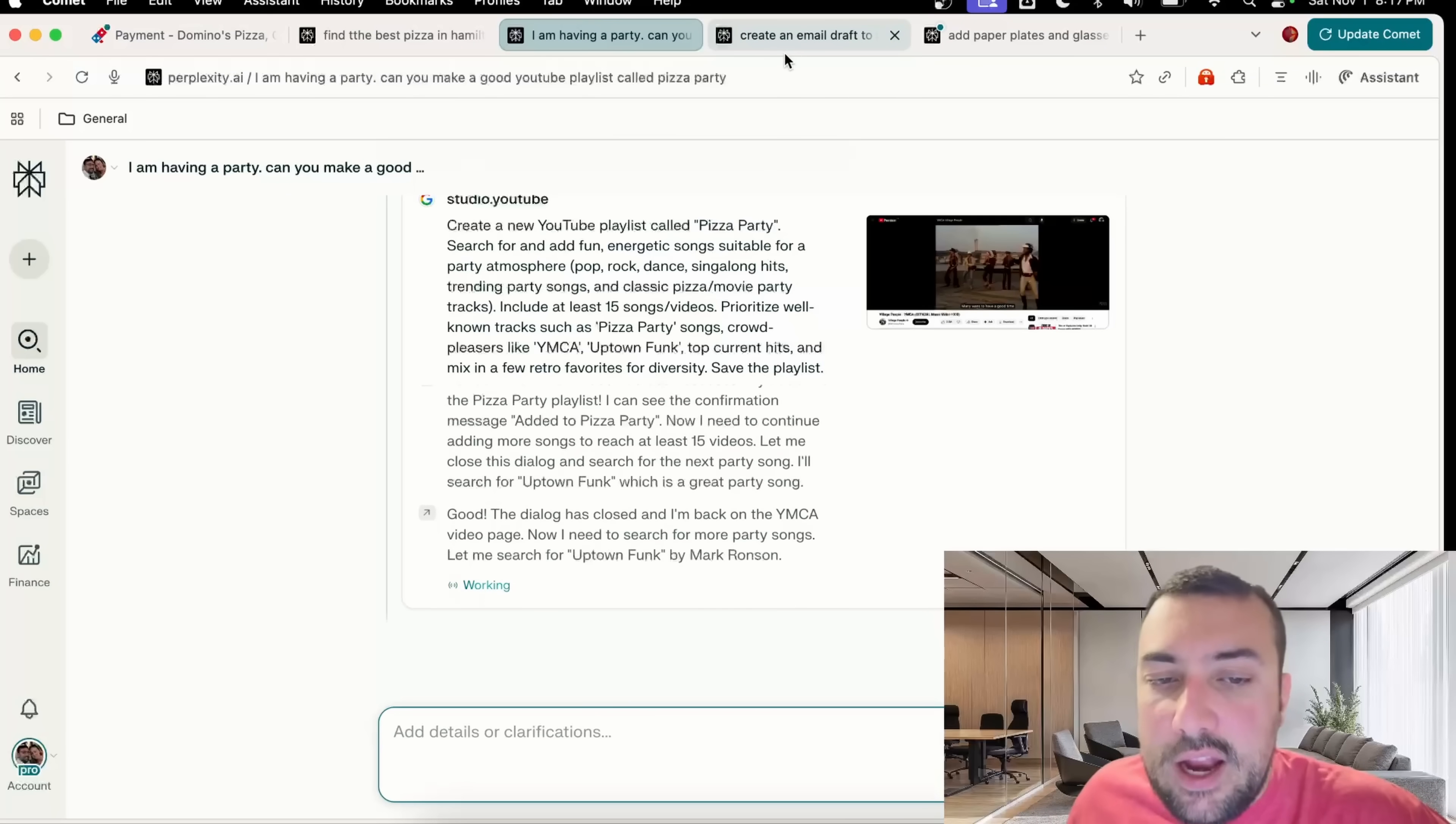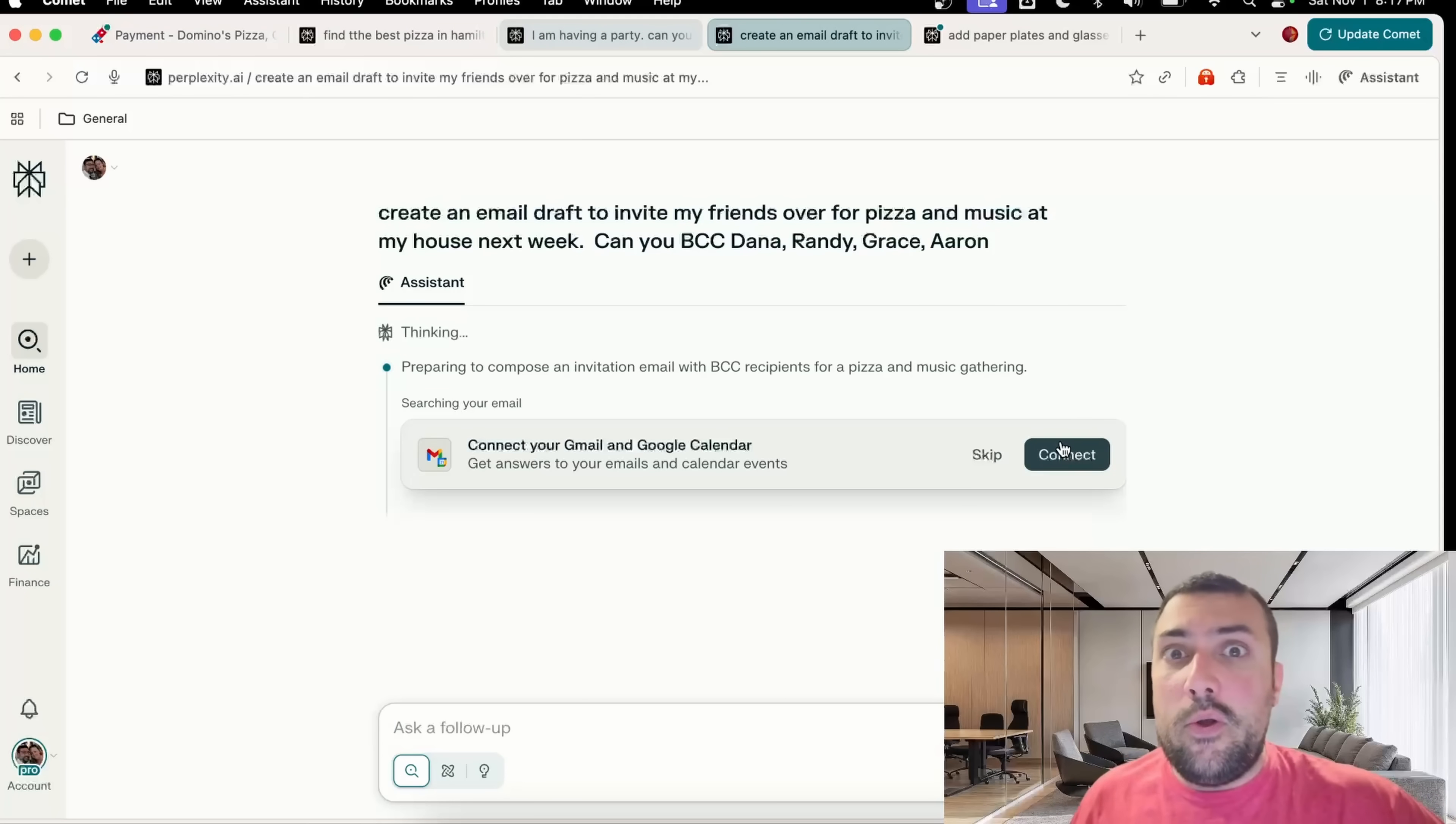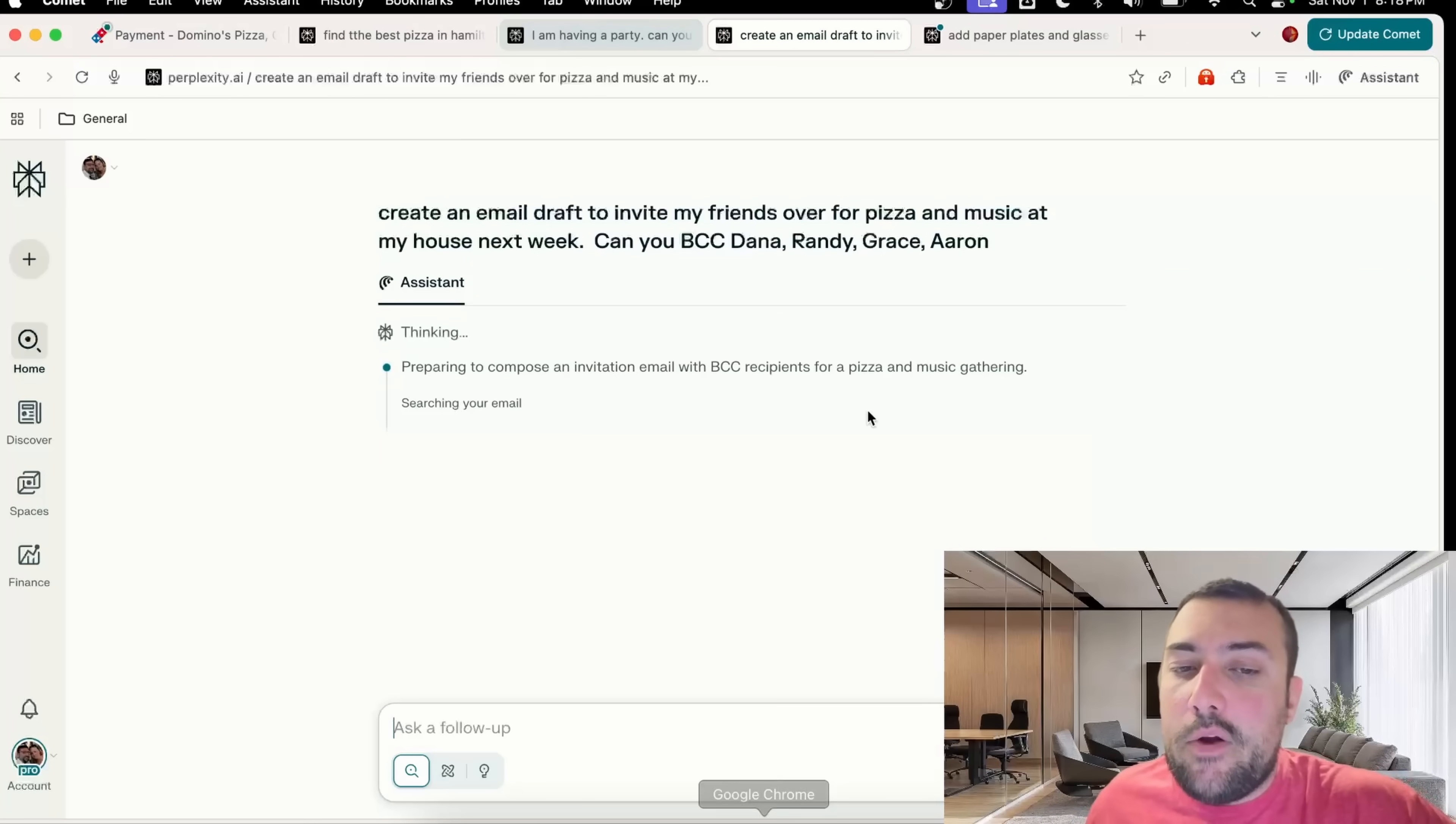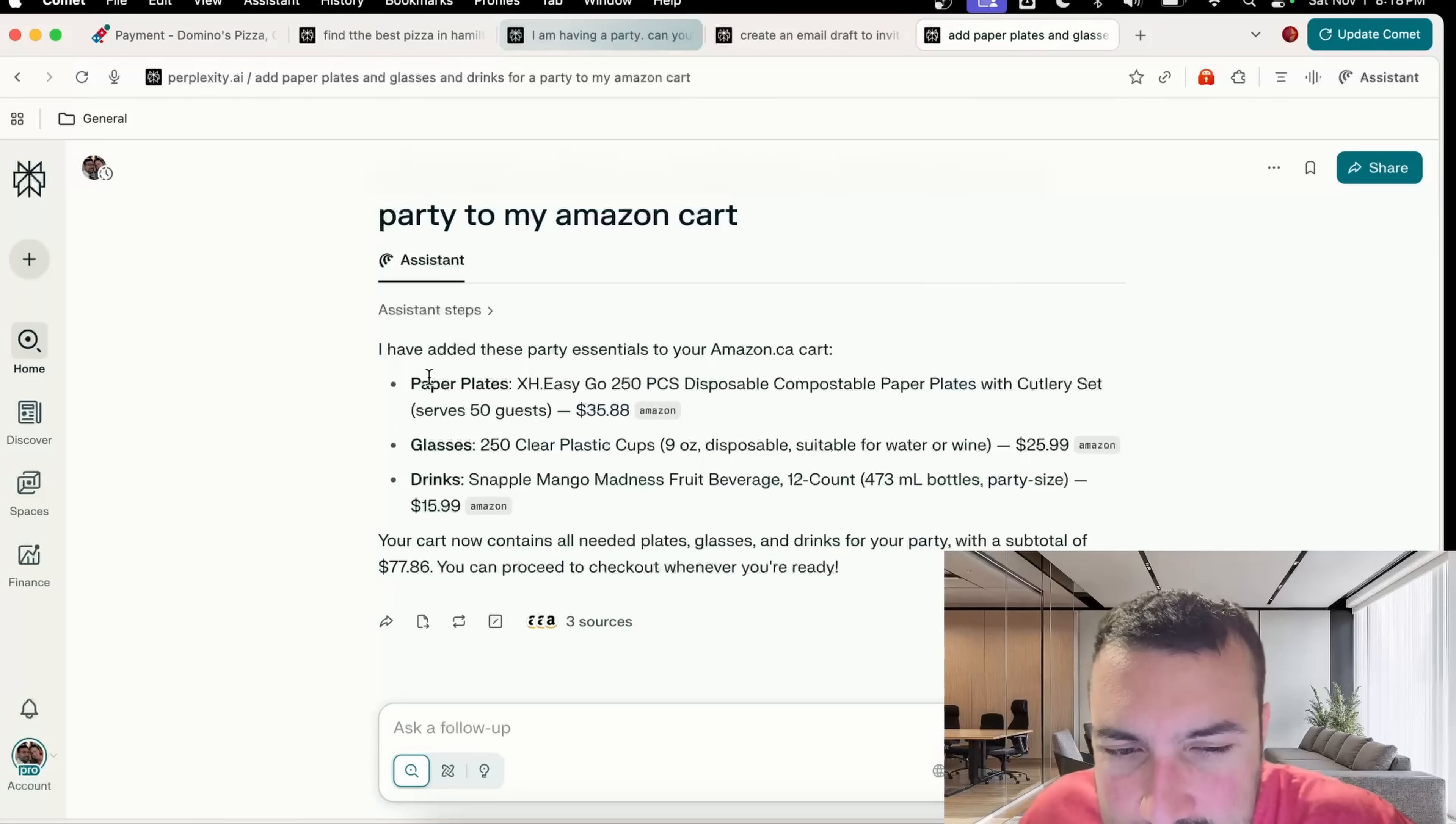We have our email draft that we have to connect Google to. The way the browser works is it has access to different things but it needs your permission to connect. Let's connect our Gmail to Perplexity. Now it has access and it's going to start working on our draft.